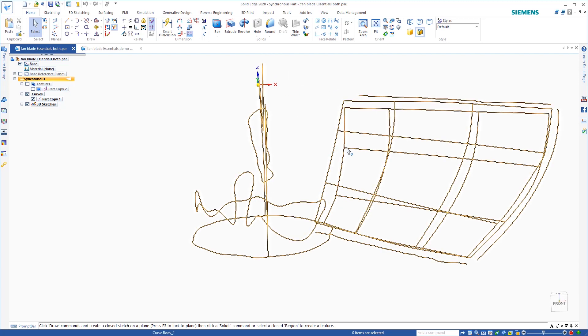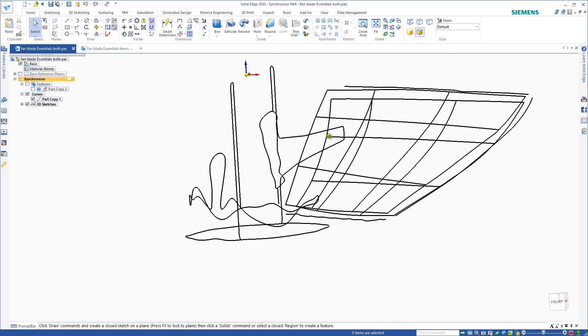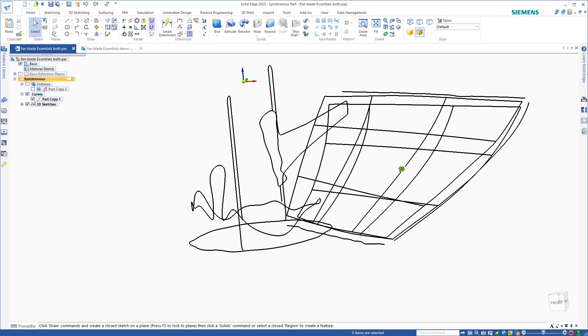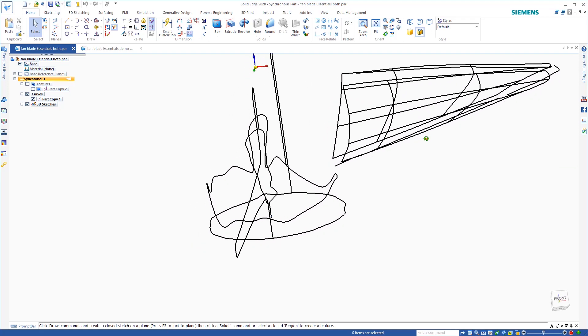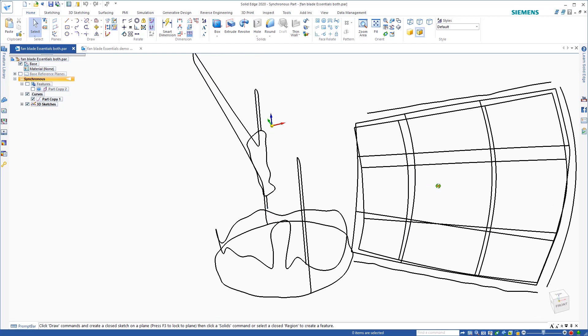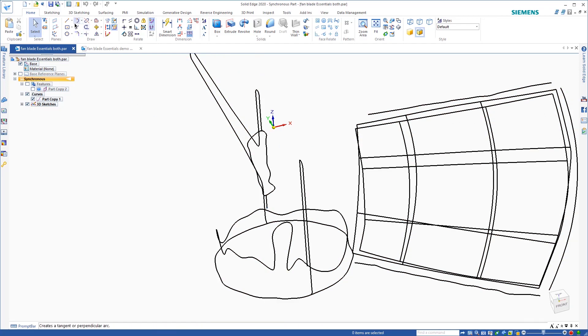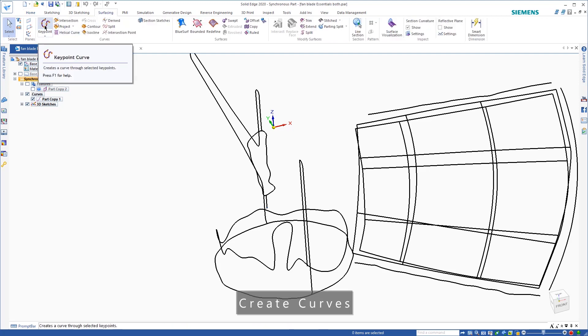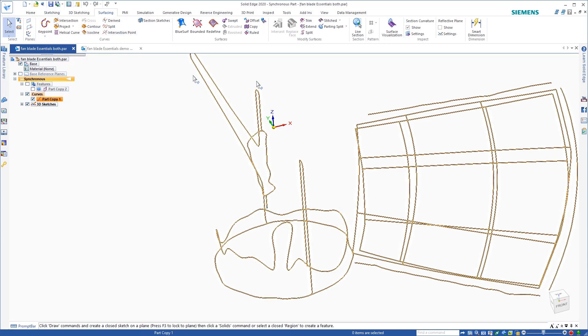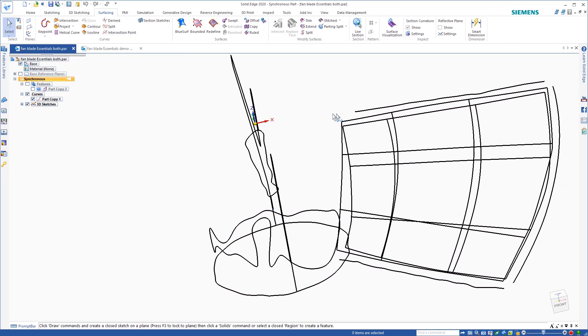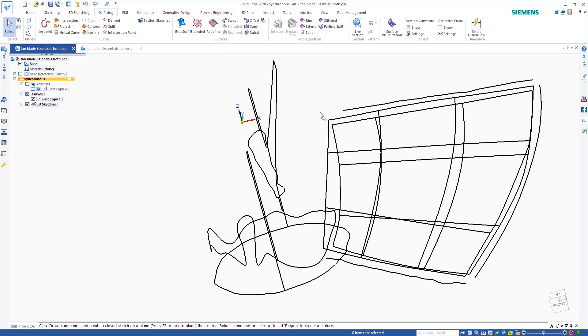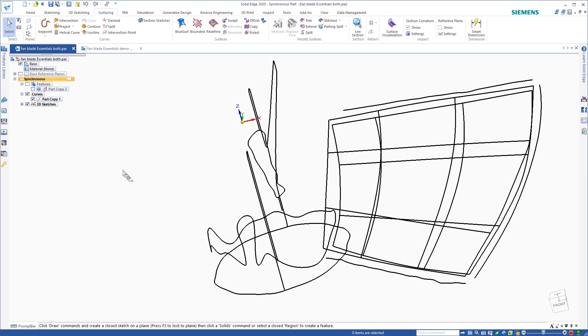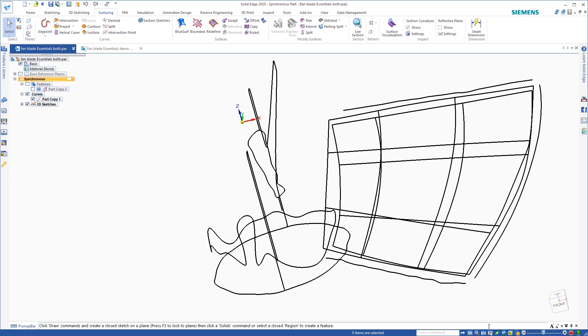So the first thing I'm going to do is I'm going to go ahead and model the fan blade here. As you see, I have the curves that I brought in from Essentials. In order to do that, I'm going to come over to the surfacing tab and I'm going to create key point curves over top of the curves that I brought in.